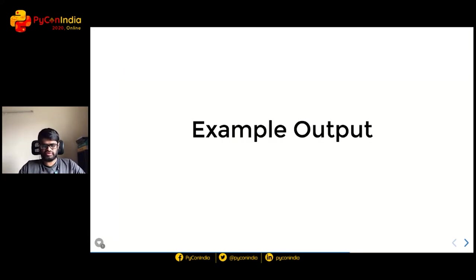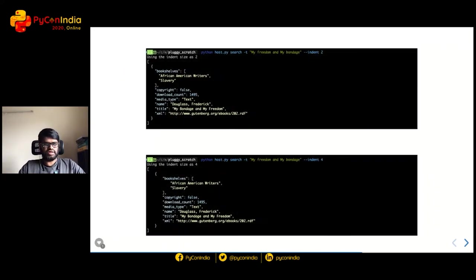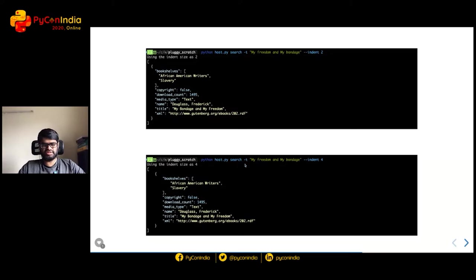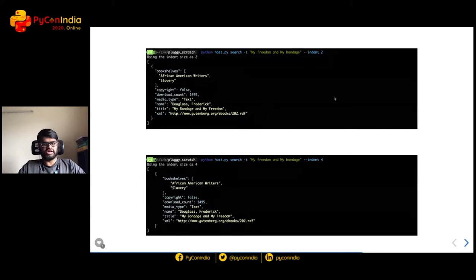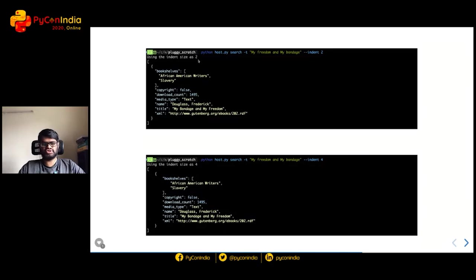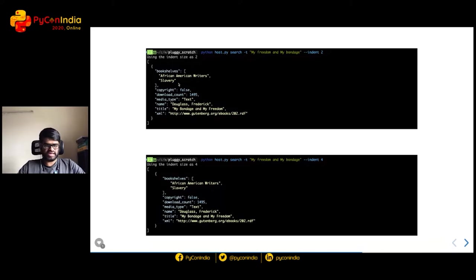Let's see example output from this code. In the first case the search term is 'My Freedom and My Bondage' with a configuration indent of 214. In the second execution we use the same title but with a different indent, and you can see the difference in printing. Since colorize is enabled by default, the output is rendered in different colors.